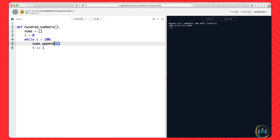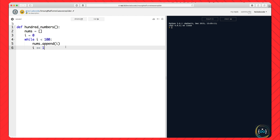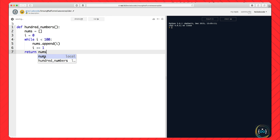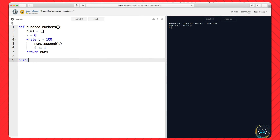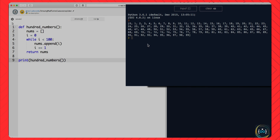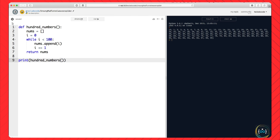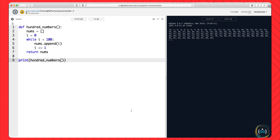How would you do it? A good way would be to start with an empty list, call it nums, and also start with an index i equal to 0. Then while i is less than 100, do nums.append(i) to append 0 at the start, then increment i by 1, making it 1, then append 1, repeat for 2, then 3, and so forth until you get to 99. At the end of this function return nums, which is your list of numbers. If we print 100_numbers and run that, we can see it contains our list of 100 numbers.